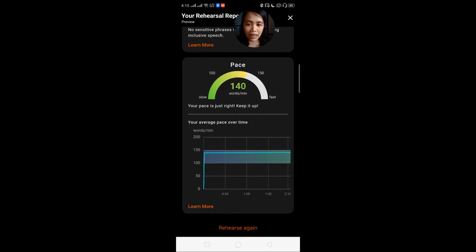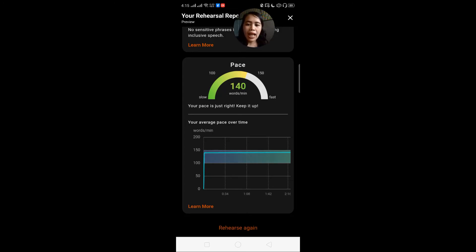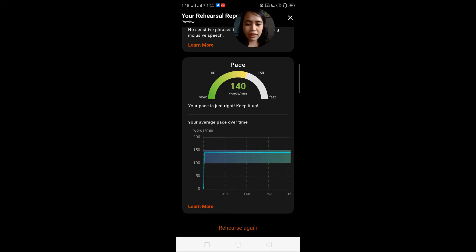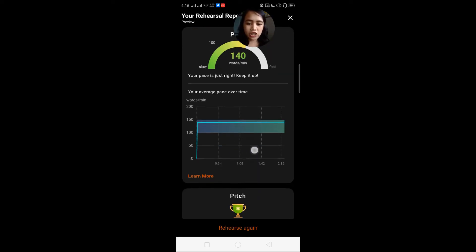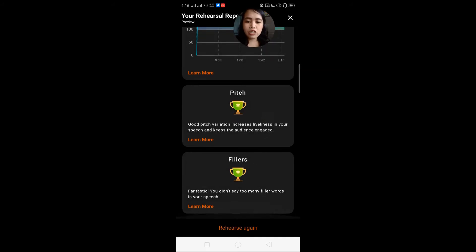Now for our pacing — we're not too slow and not too fast. So your pace is just right, keep it up! We also have words per minute and a chart showing that. Pitch: good pitch variation increases liveliness. I'm not so sure if this is a compliment or if Microsoft is instructing me to improve my pitch.